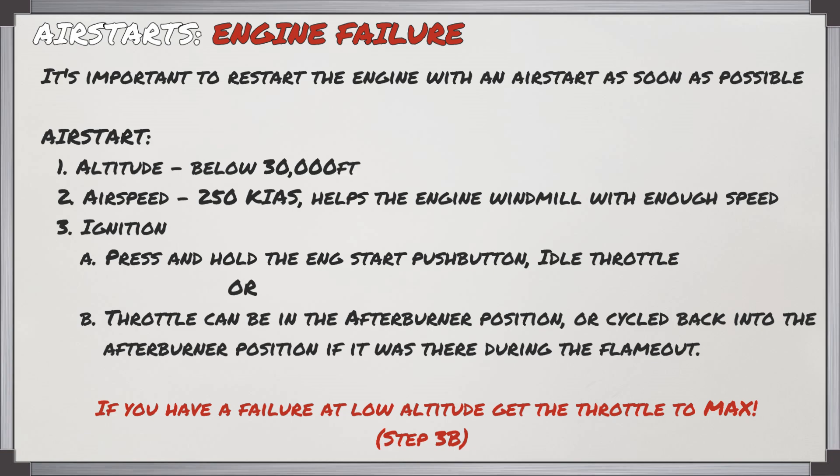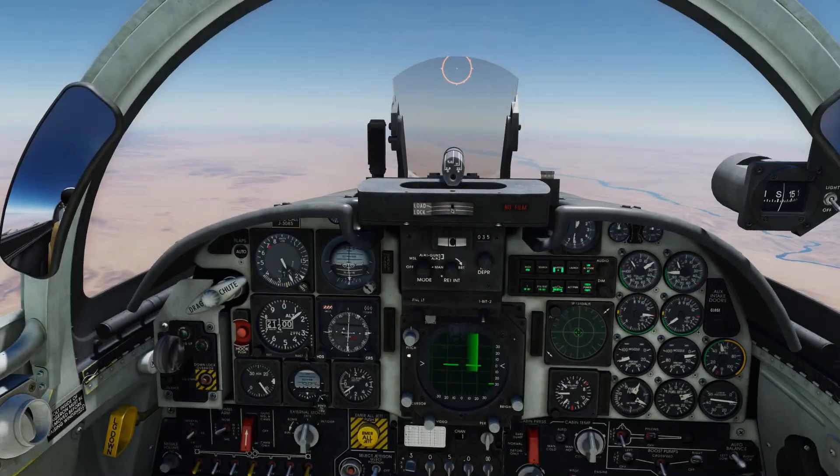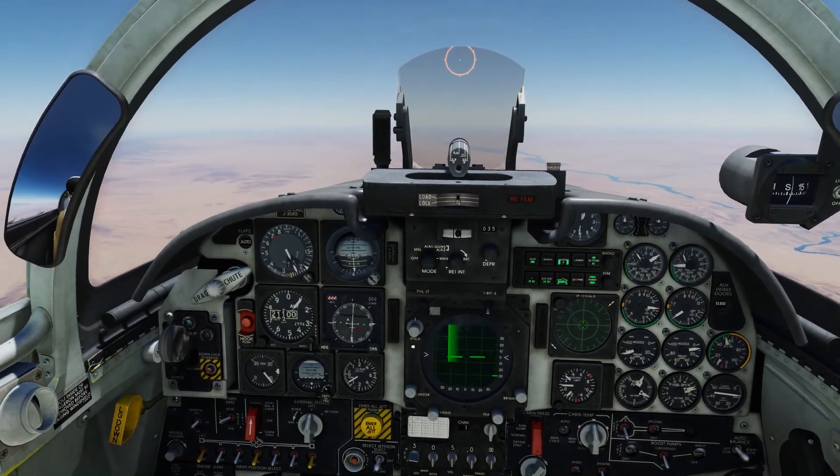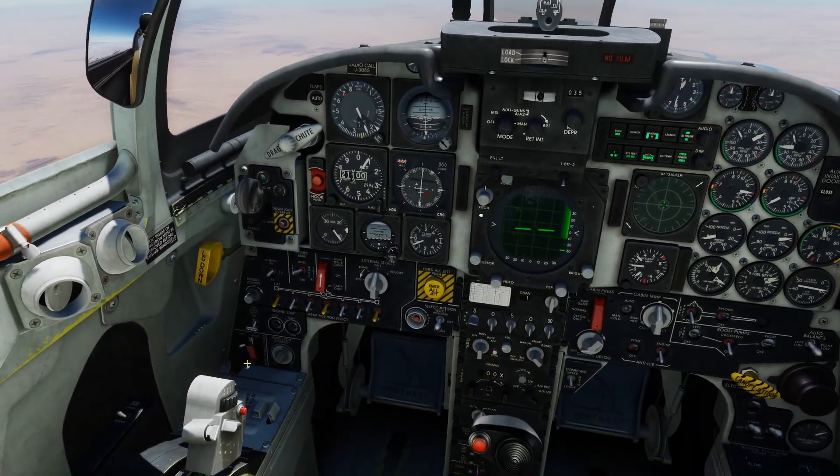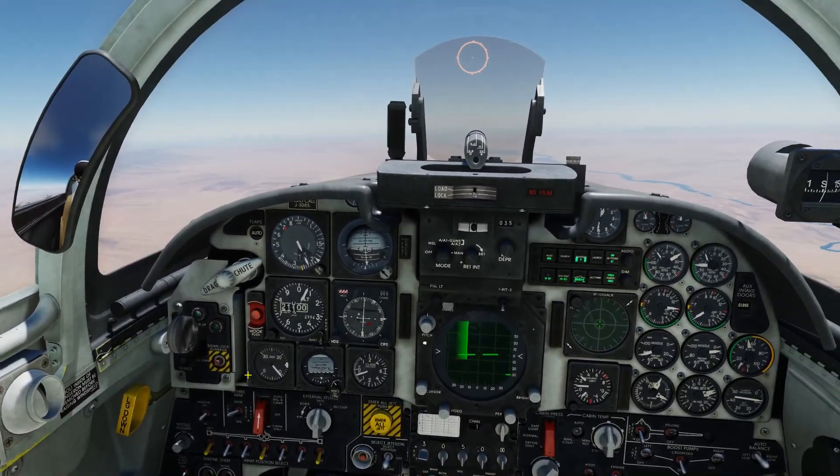Performing the air start on the F5, you've got to meet a few different conditions. First, you need to be below 30,000 feet, and airspeed should be around 250 knots — this will help provide enough airspeed to make the engine windmill. You need to get the ignition going, and there are two options: use the engine start push button and then bring the throttle to idle, or simply use the afterburner, because this will provide continuous ignition for the air start. To prepare for the restart, I'm going to reset that fuel shutoff valve back to normal position, which will re-establish fuel flow for the left engine.